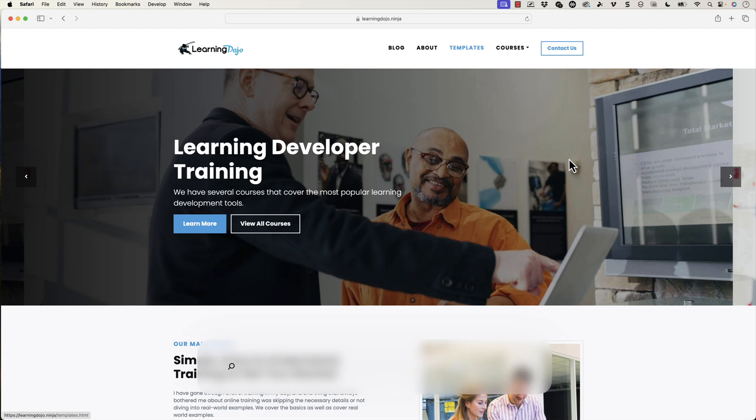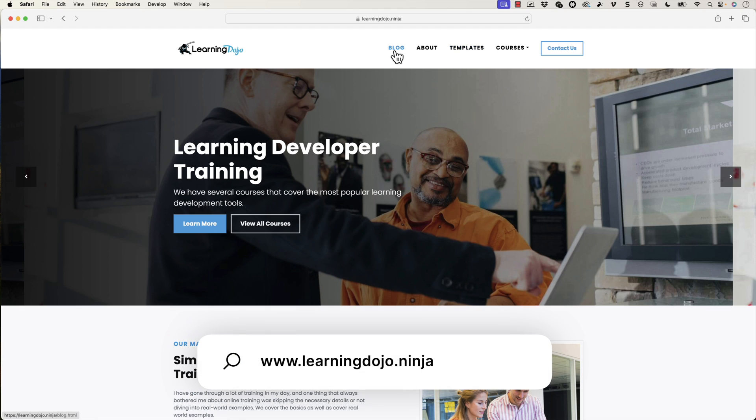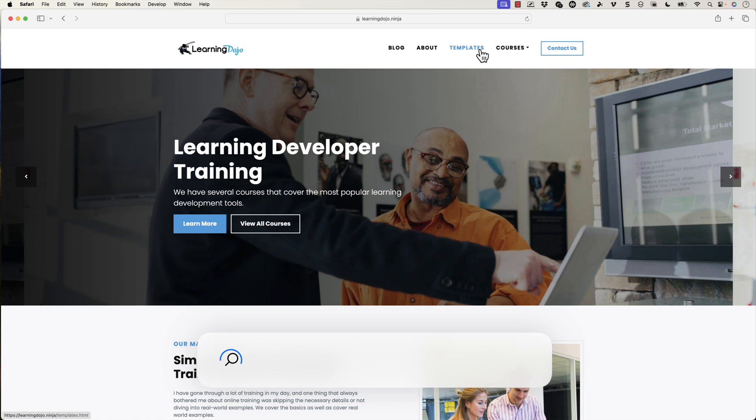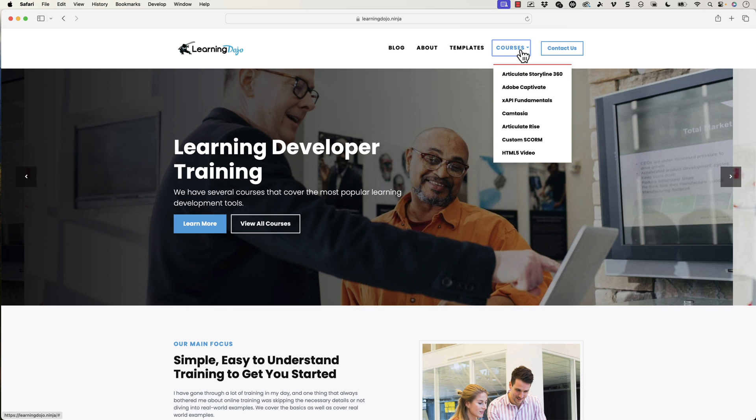Hey everyone, today we're really going to dive into the basics of animation inside of Storyline 360. When you're working with e-learning development, how to get started with animations and the different types of shortcuts that you can do with animations inside of Storyline. My name is Jeff Batts. Check out my website at learningdojo.ninja for blog posts, free templates, and full courses on any e-learning development tool.